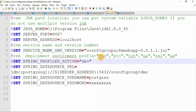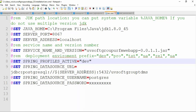You set here different environments because at the source code level we already defined our five environments: development, production, rail, test, QA, and then the release environment. Here we try to locally deploy the applications, and then you have your database URL so it survives — the application started on the local server, and this is the application port.